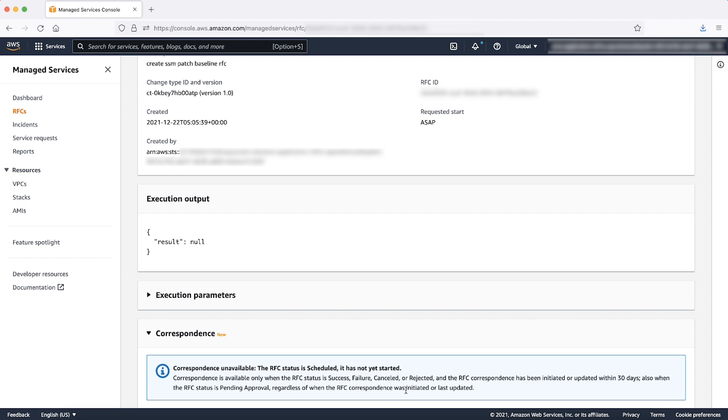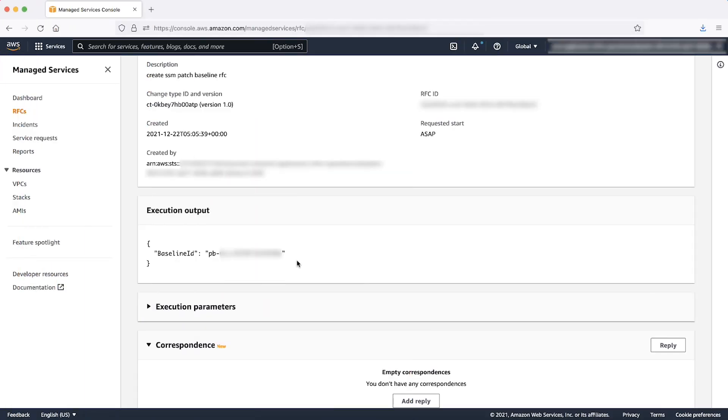After the RFC is created, you will see a new page that shows you the status of execution of your RFC. After the RFC status shows succeeded, you can scroll down the page to retrieve the value of created patch baseline from the execution output field.